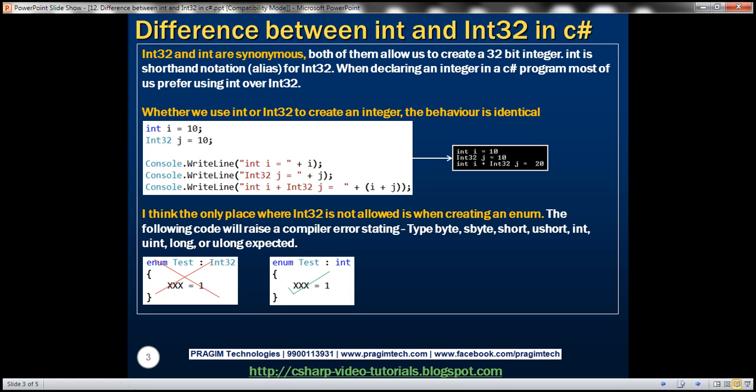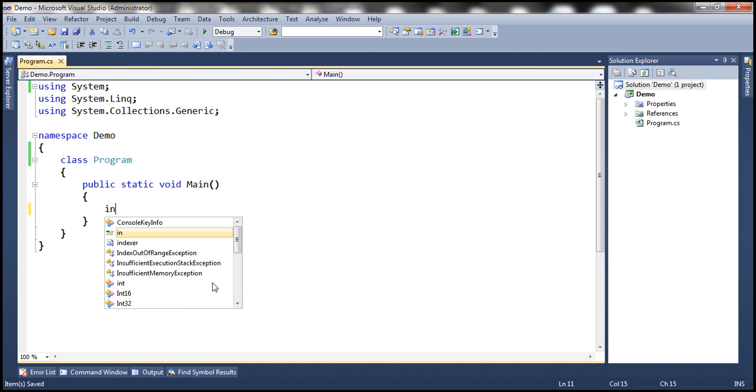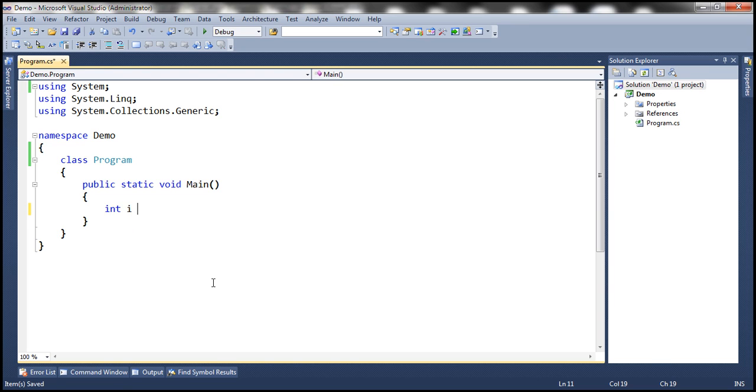Let's flip to Visual Studio. To create an integer variable, it's very common for us to do something like this: int i equals 10.